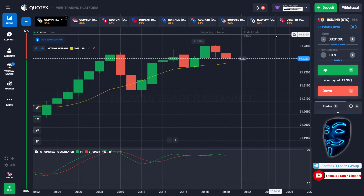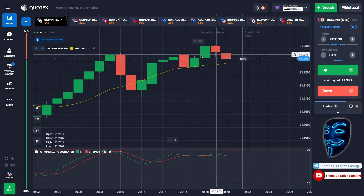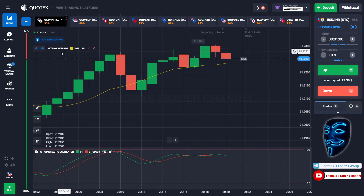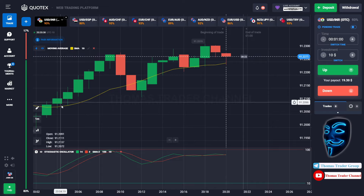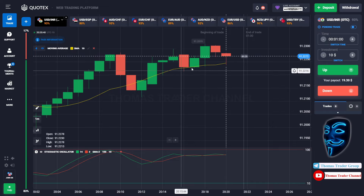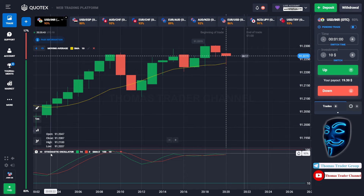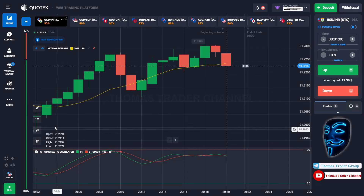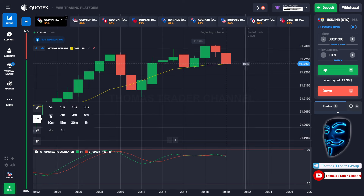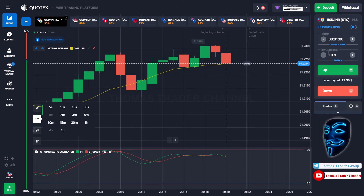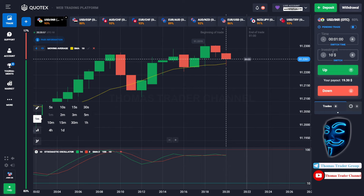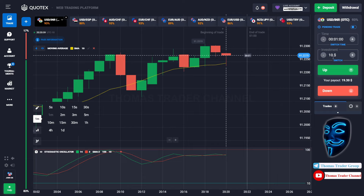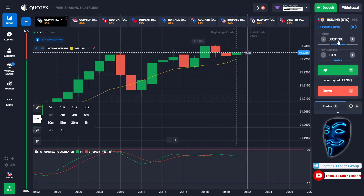Let's start our trading session for today. Today we are using two indicators. The first one is the moving average, which is the yellow line, and the second indicator is the stochastic oscillator. We are using a one-minute time frame for the candlestick, and we are going to start with a $10 investment. We are going to open the position in a one-minute time frame.